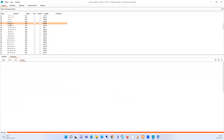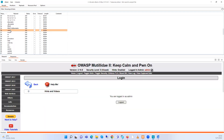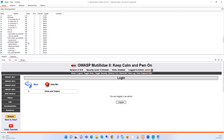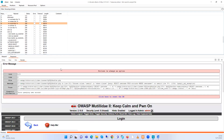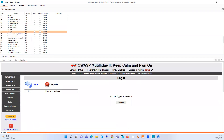We can check other payloads — payload 37 can also be used to login. Payload 56 also works. Payload 80 can also be used as an SQL injection command to bypass our login.